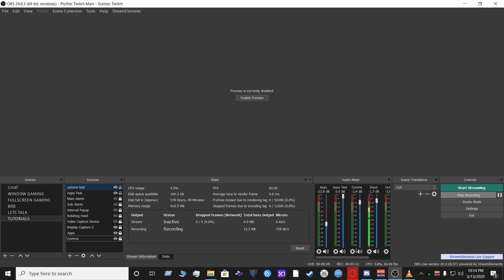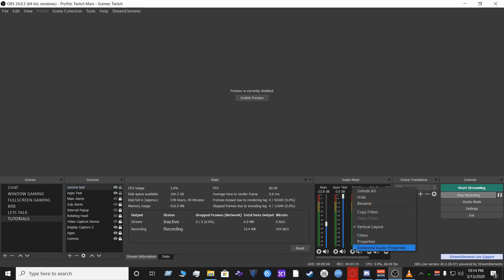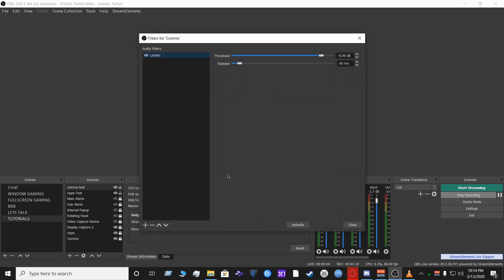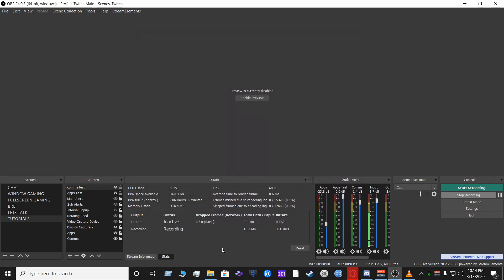For the Comms filters in OBS, I have a limiter at negative 6 dB with a release of 60 milliseconds. Those are my settings for OBS and VoiceMeeter Banana.